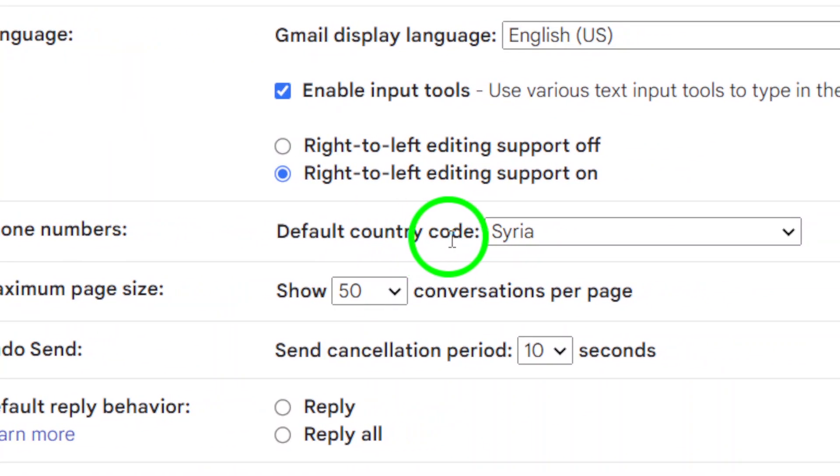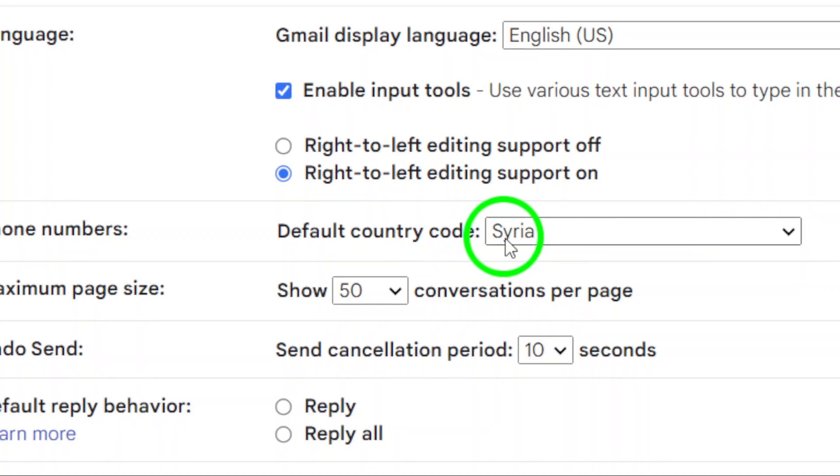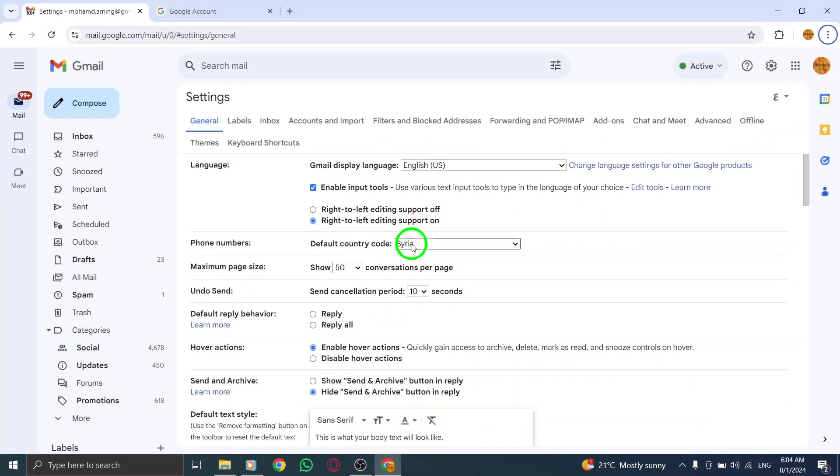And that's it. You've successfully viewed your region on Gmail. Remember that knowing your default country code can be helpful, especially when communicating with contacts from different regions.